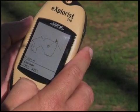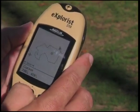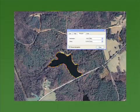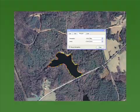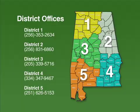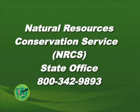Certain GPS units now have the capability of measuring area, too. Aerial photographs, many of which are available on the Internet, may also be helpful in determining the size of existing ponds. Consult your district fisheries biologist or local NRCS office for assistance.